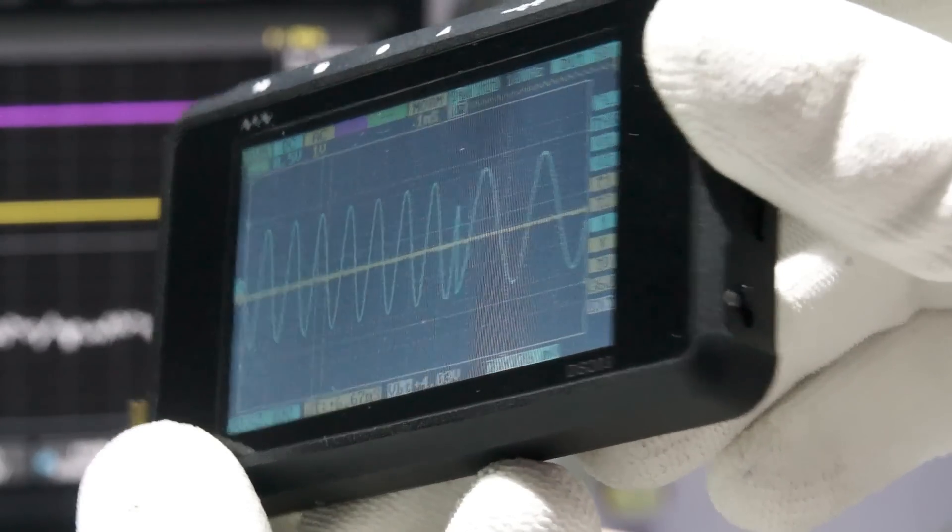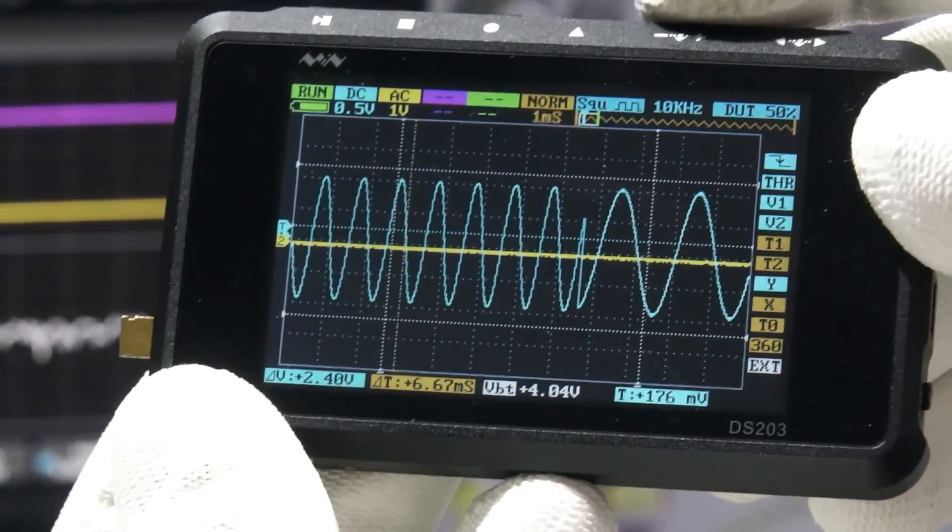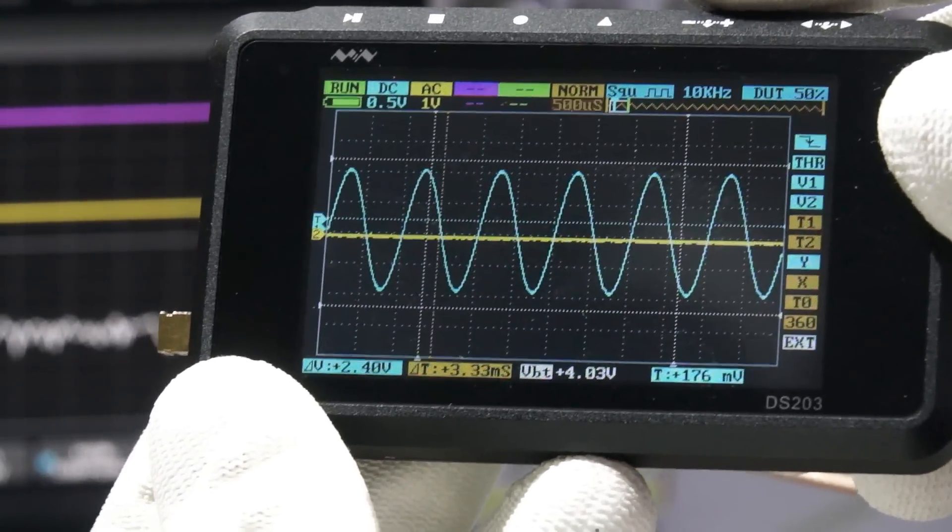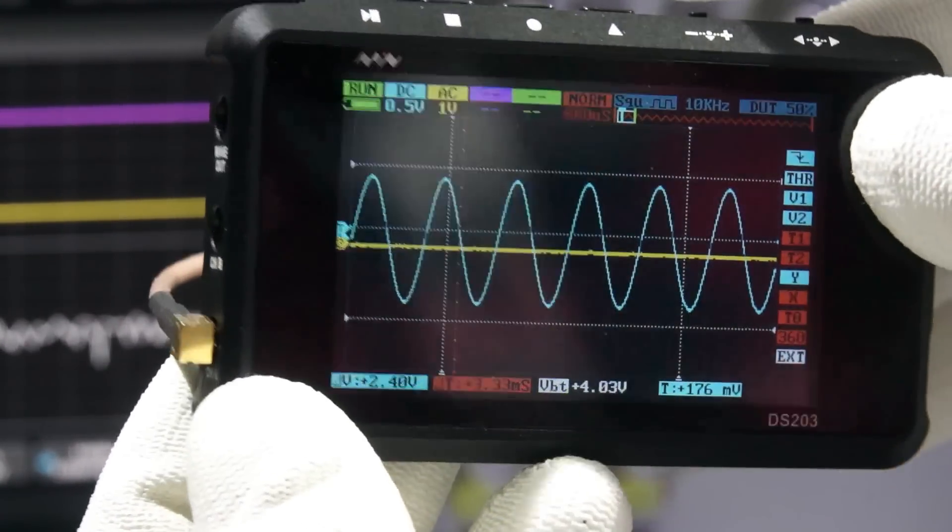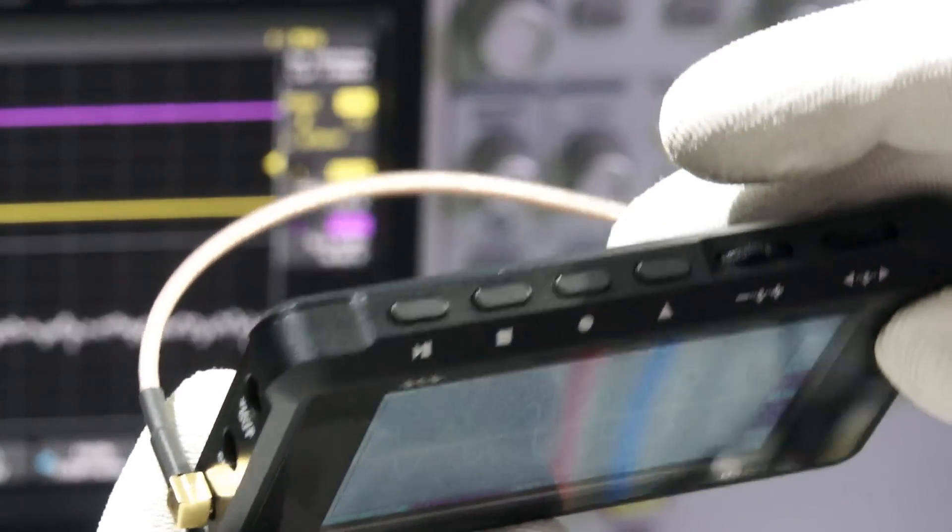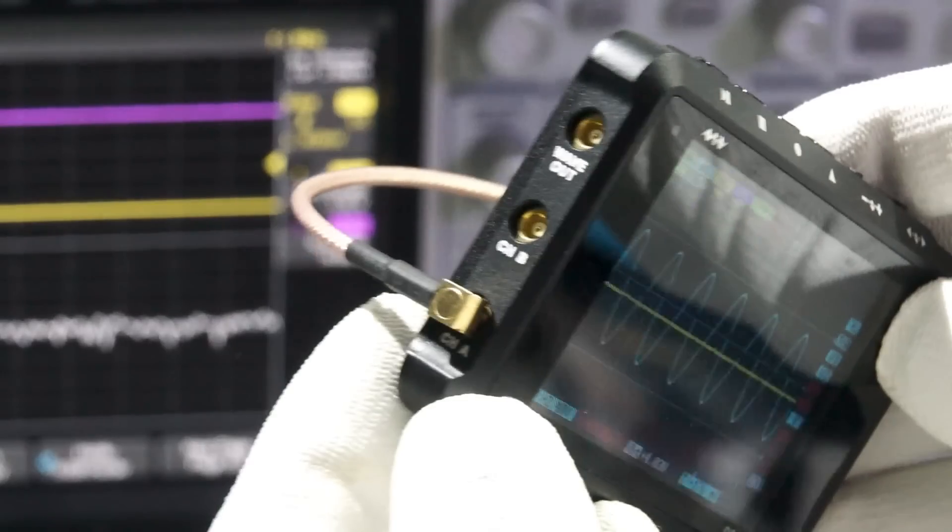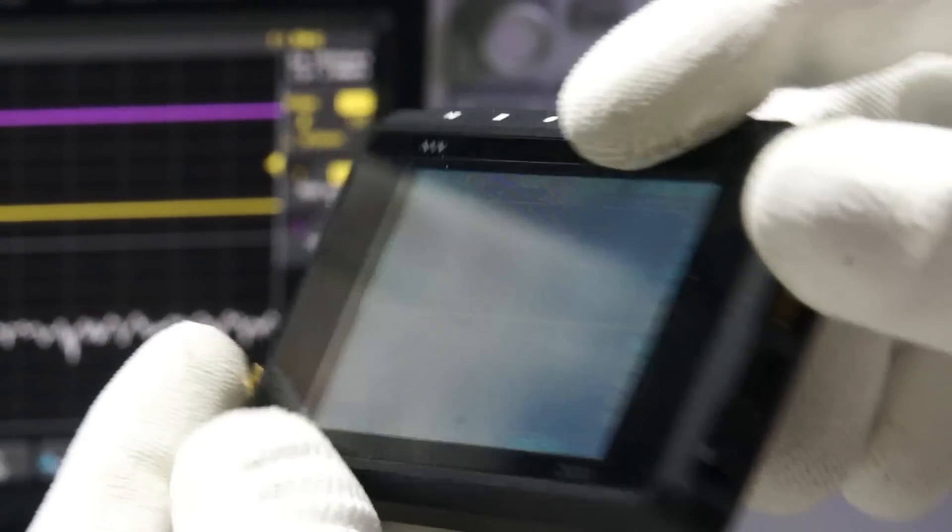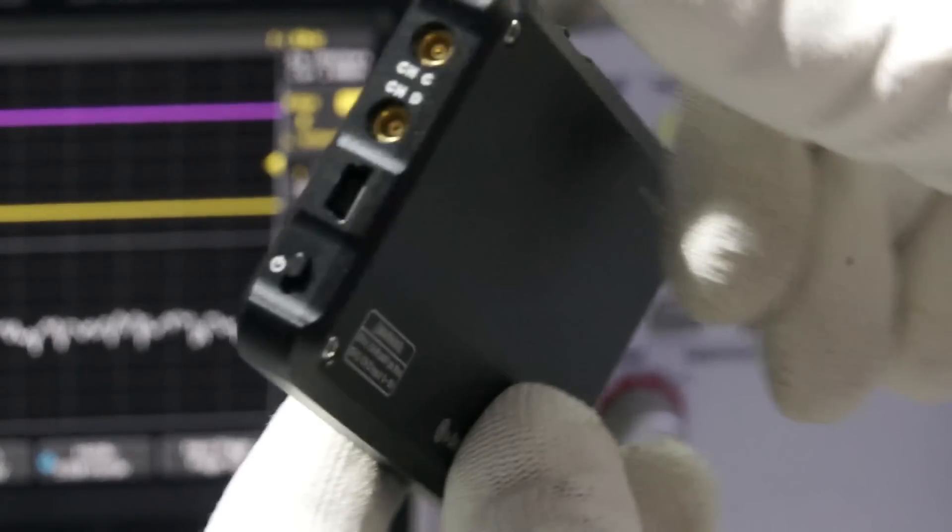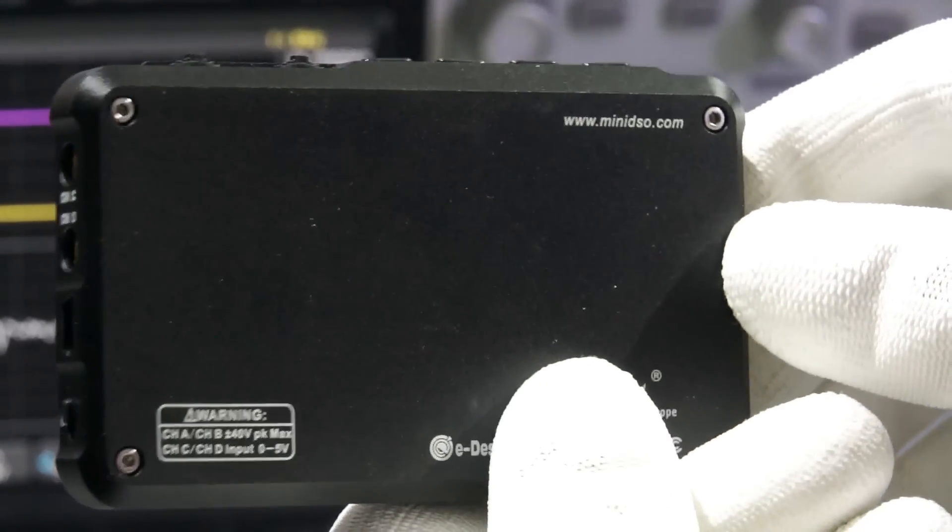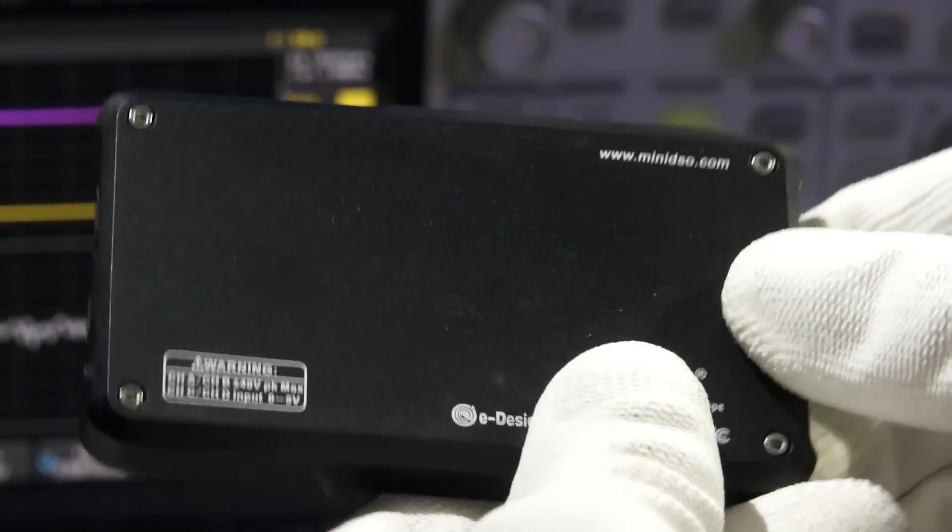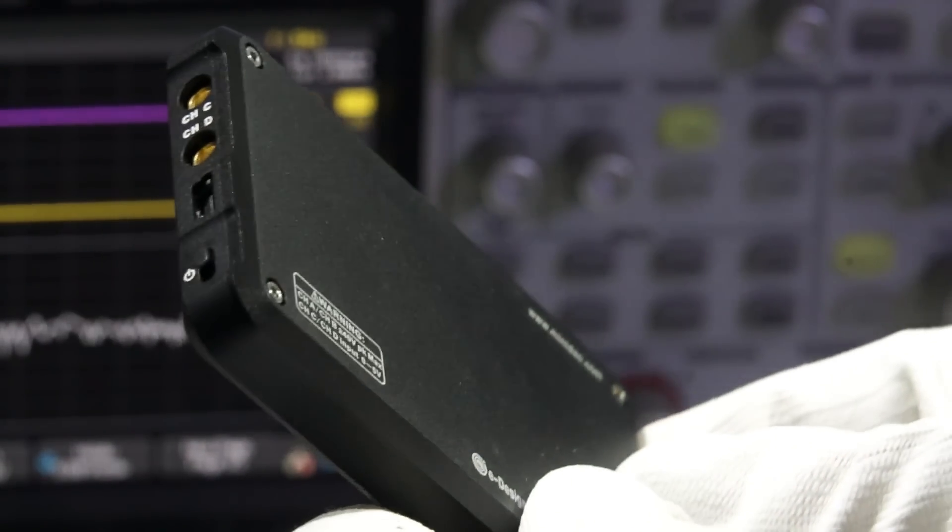The first impression is very good. A very nice aluminum case with very nice finishing. It is small and it fits in every baggage. It has a color display which increases its usability a lot as we will see later.